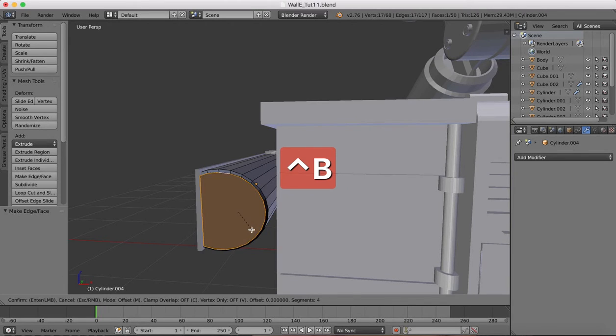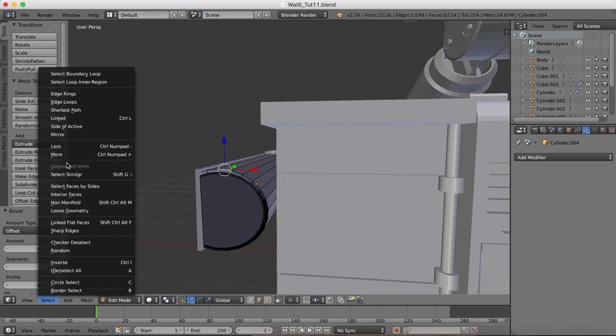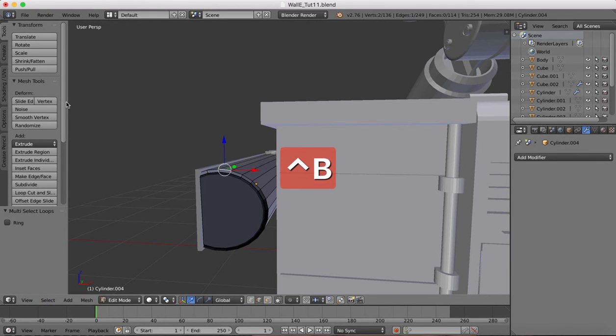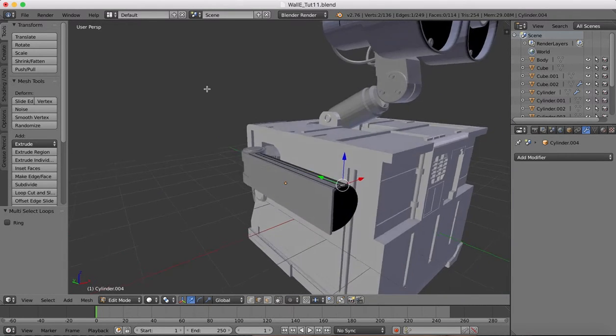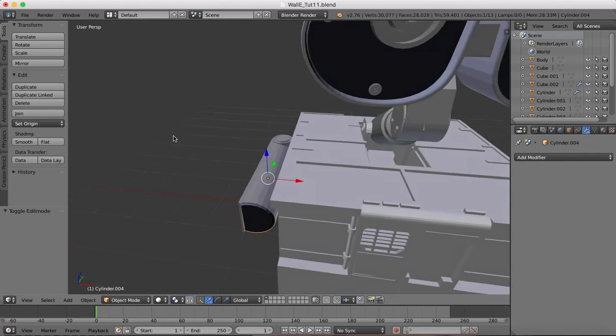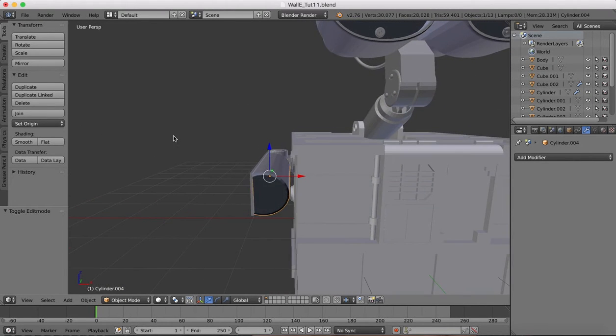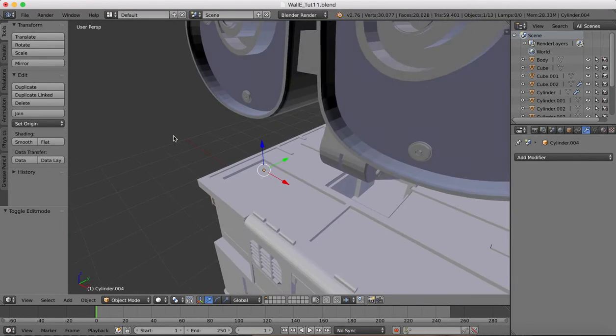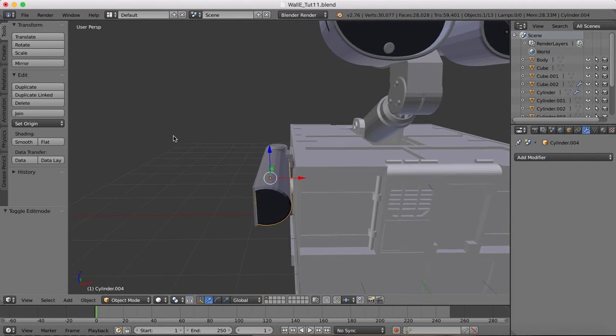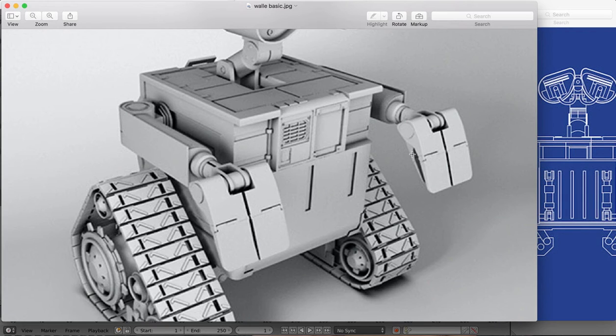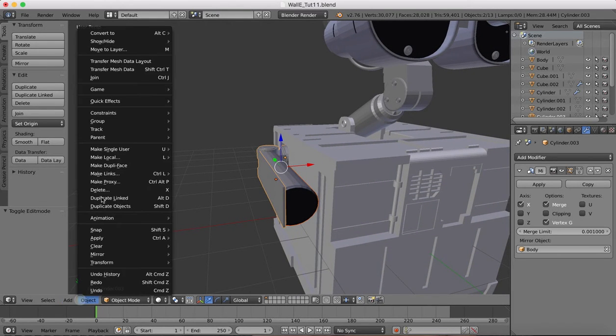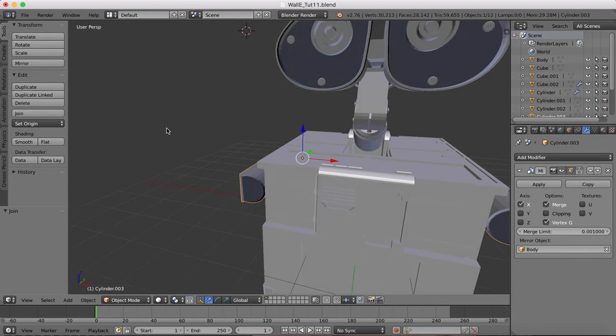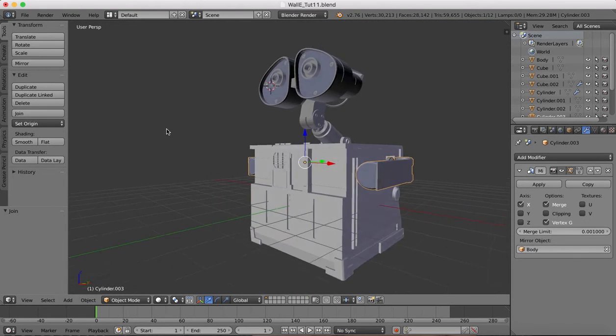Now Control B to bevel, and the same here. Select the edge loops. Go back into object mode, it's looking good. Check back the reference image. That's all about right and now we'll just join it. Now you'll see it's been replicated on both sides.